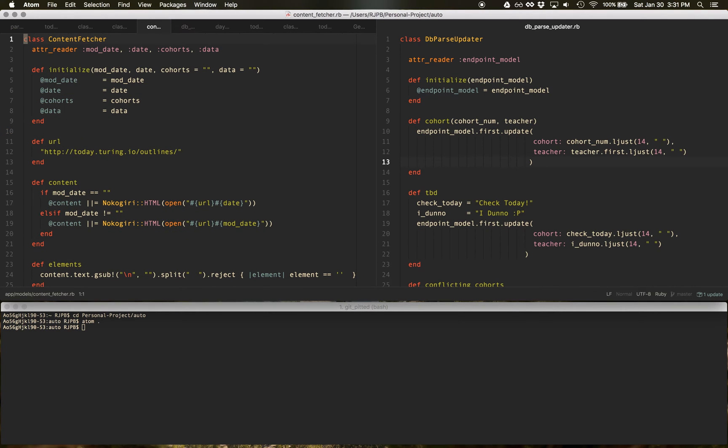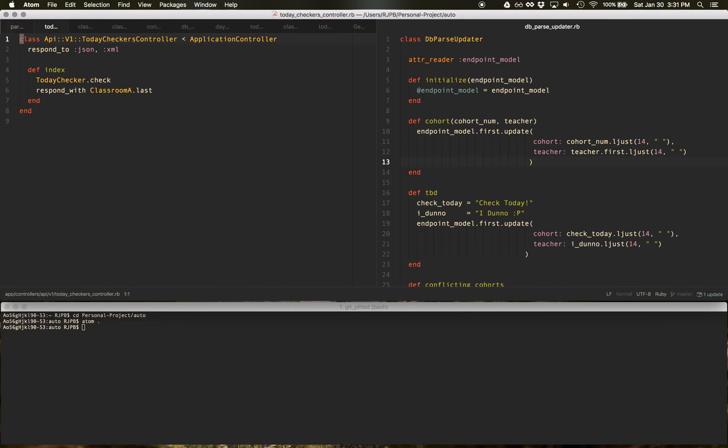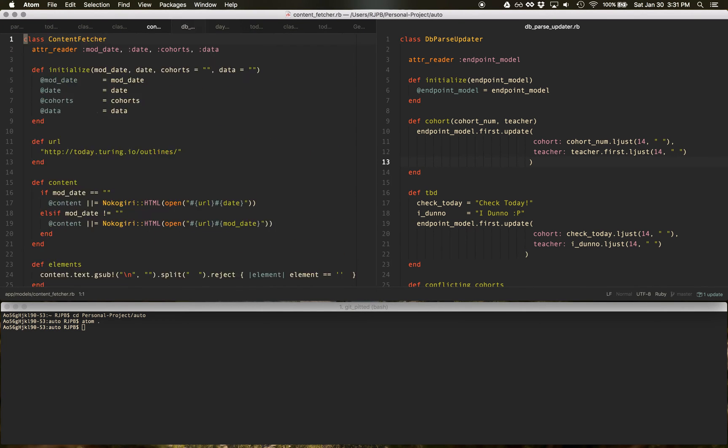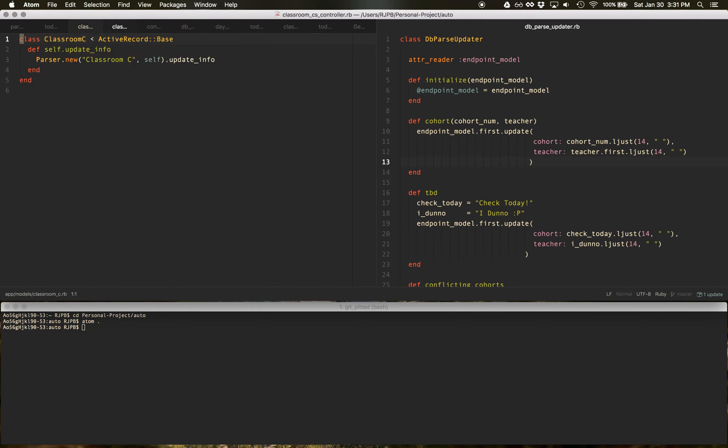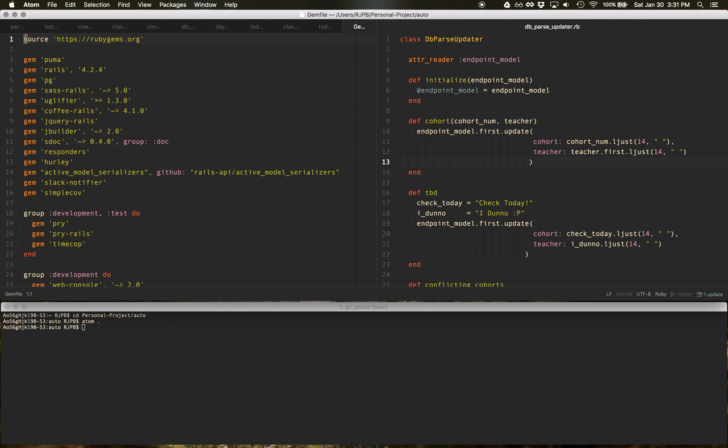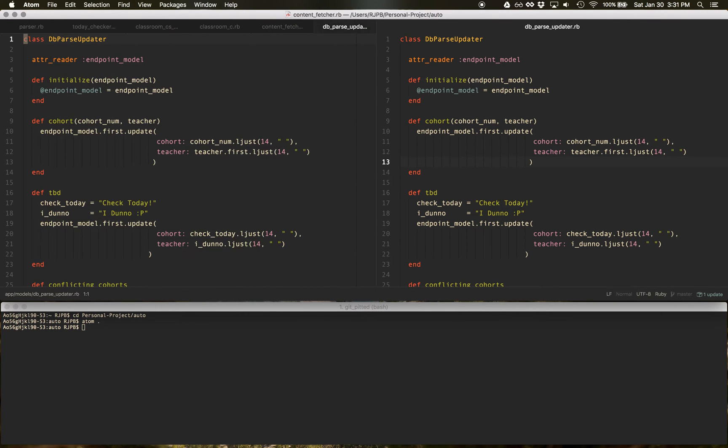If you do command shift left bracket, you go left to the tabs, right bracket goes right. If you do command W, you close the tabs.